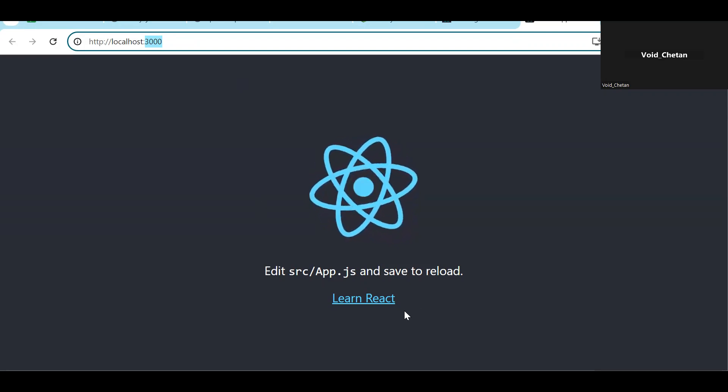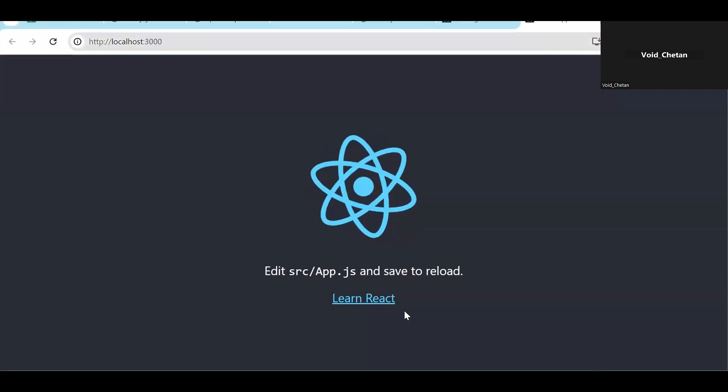That's the summary of the first episode. In the next episode we'll start with components, topic by topic. Thank you.